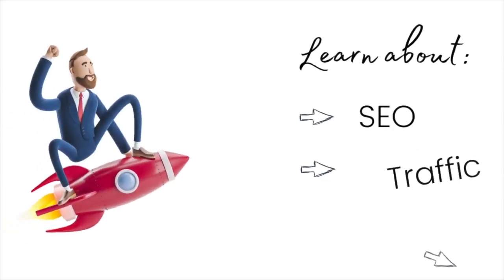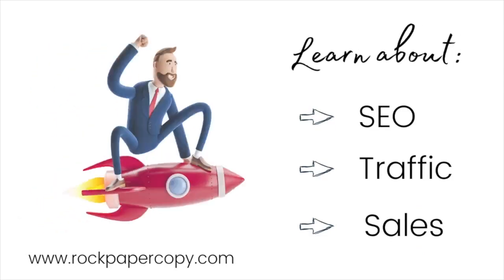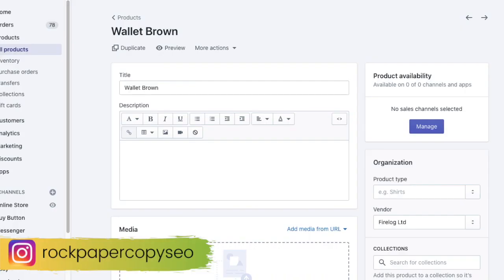Welcome to Rock Paper Copy, best place for Shopify store owners to learn about SEO, getting traffic and sales. Now let's get started.